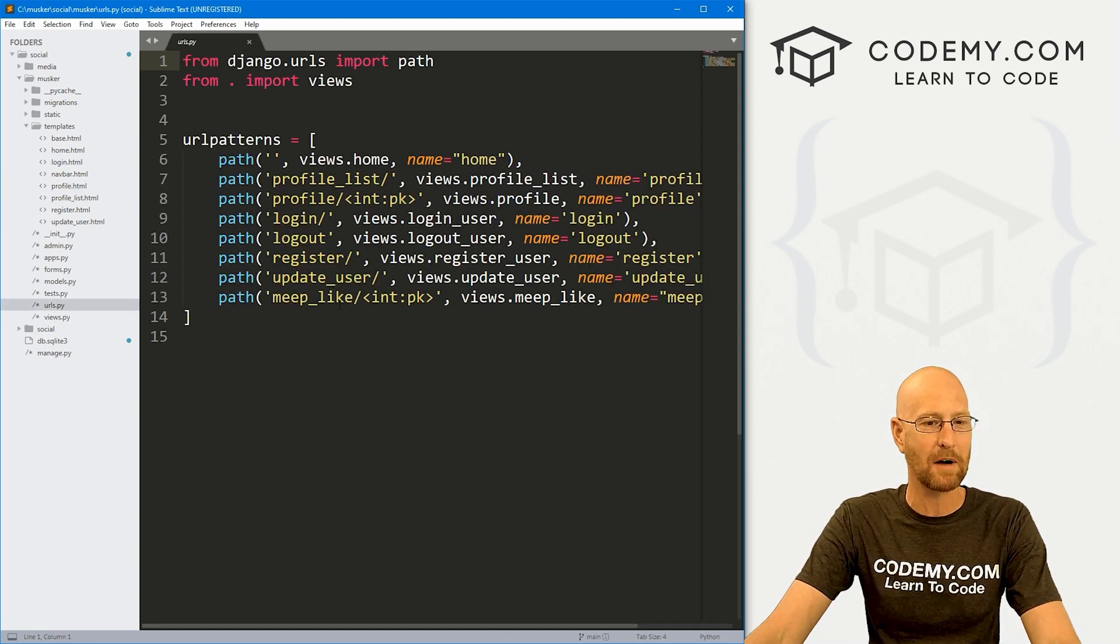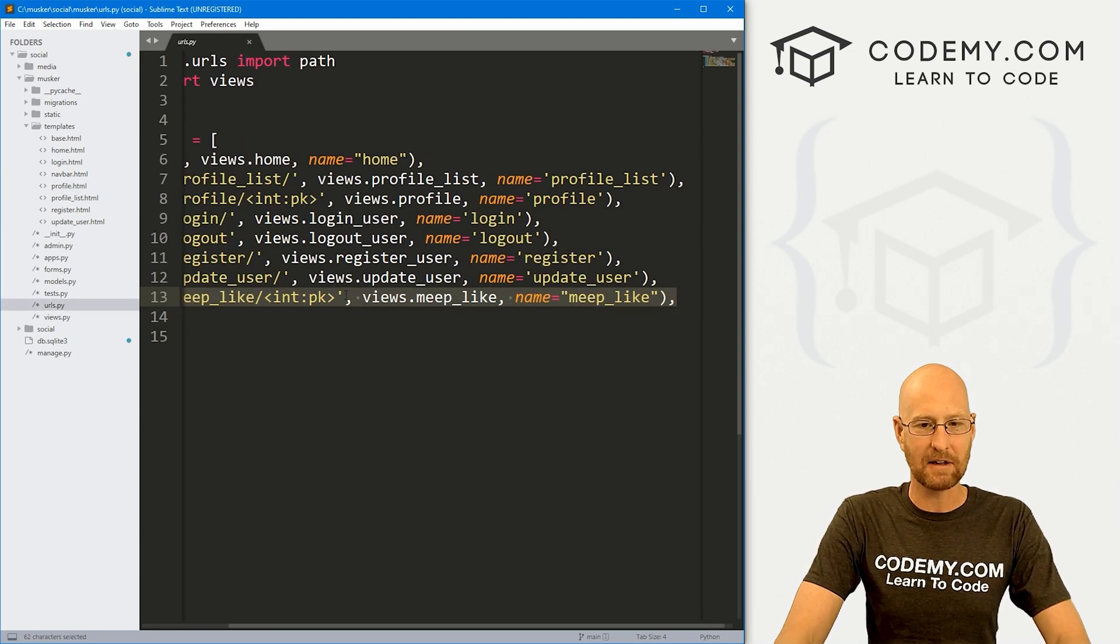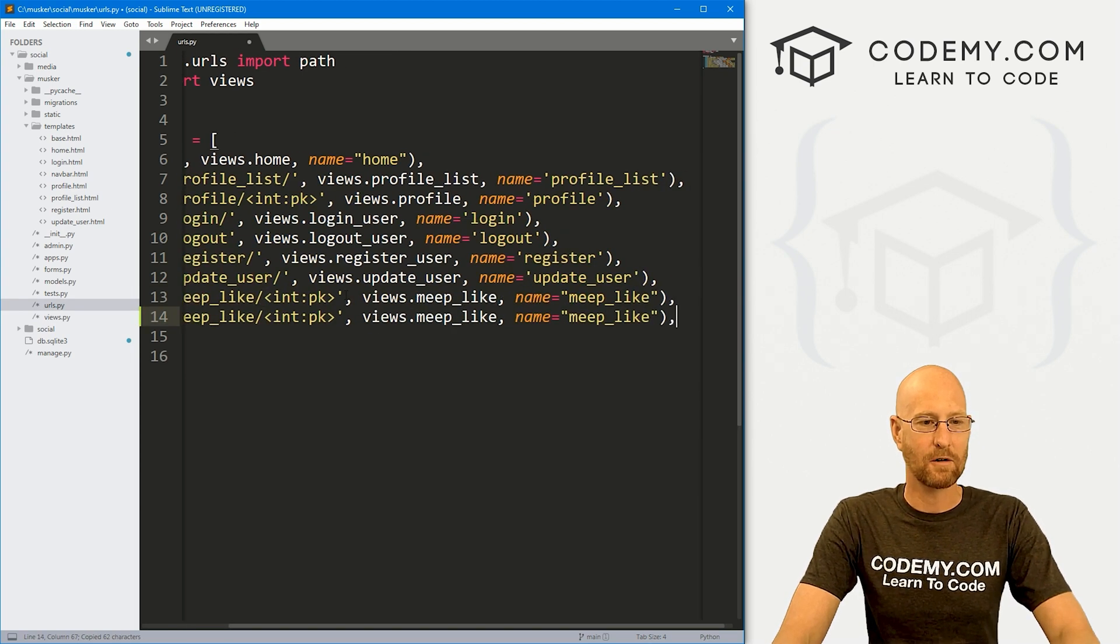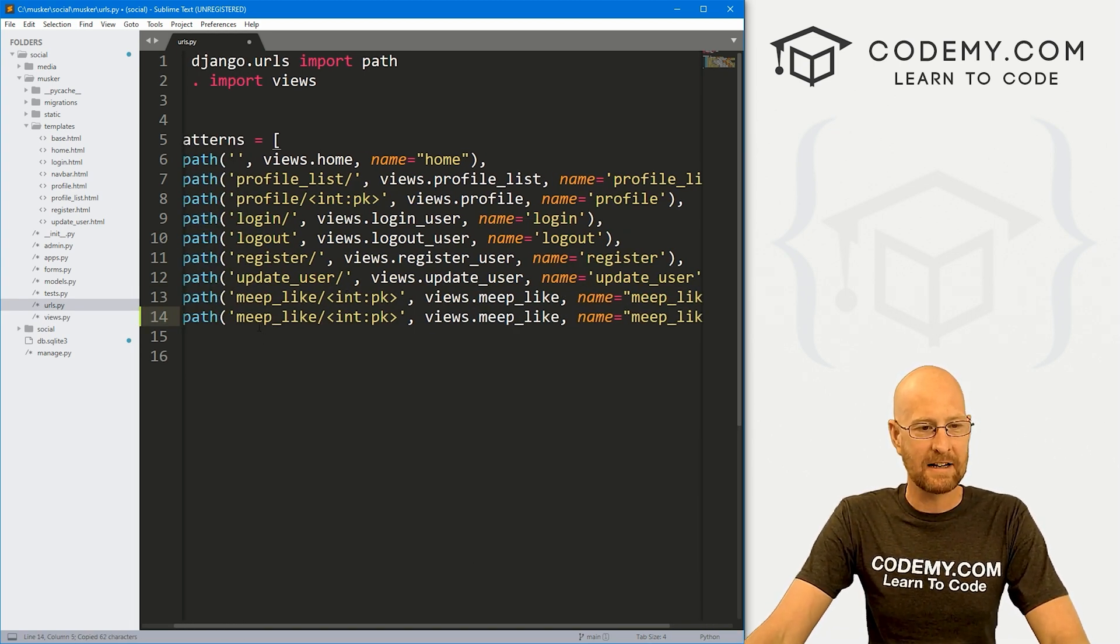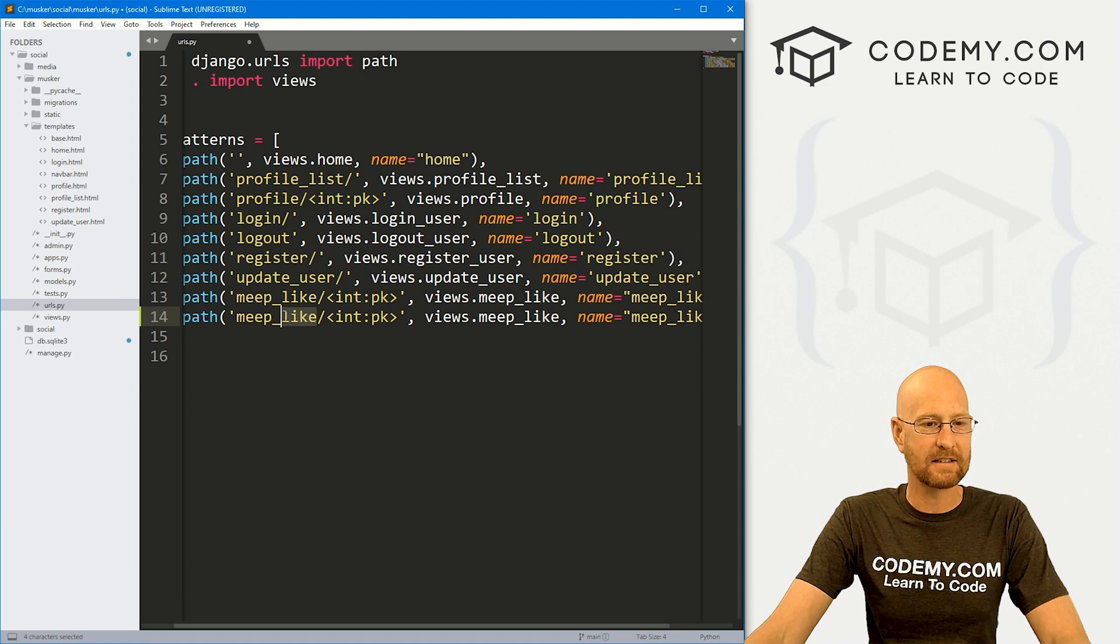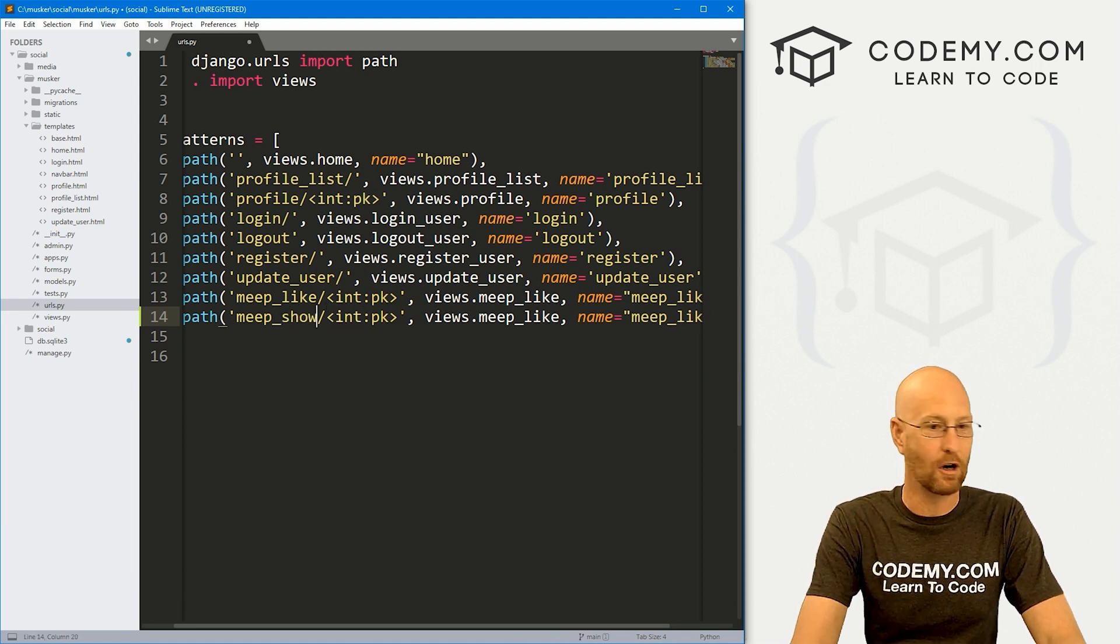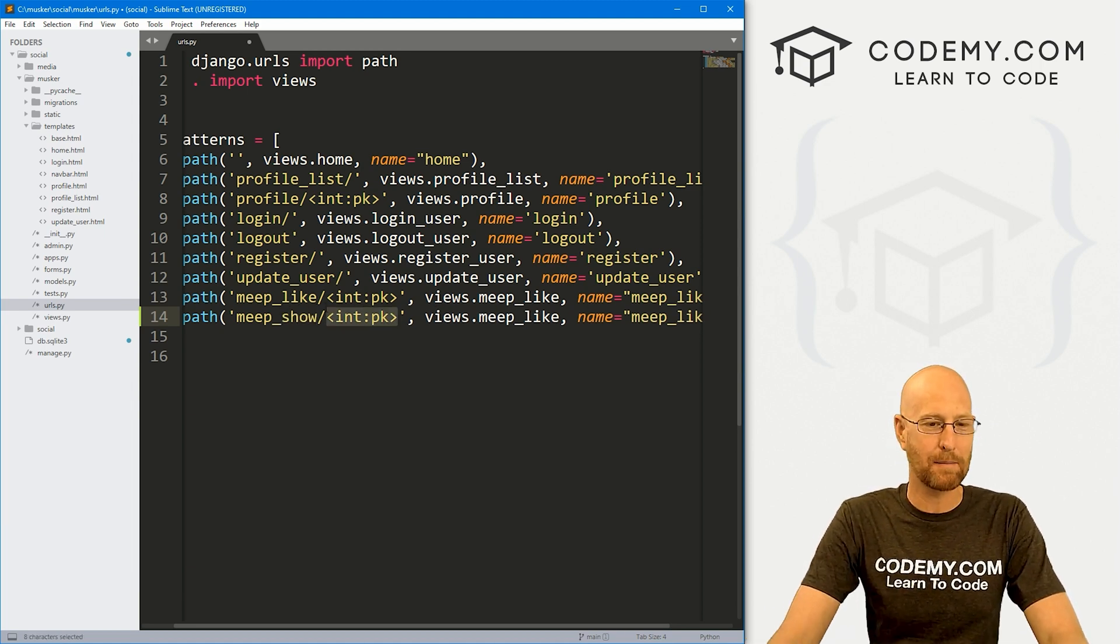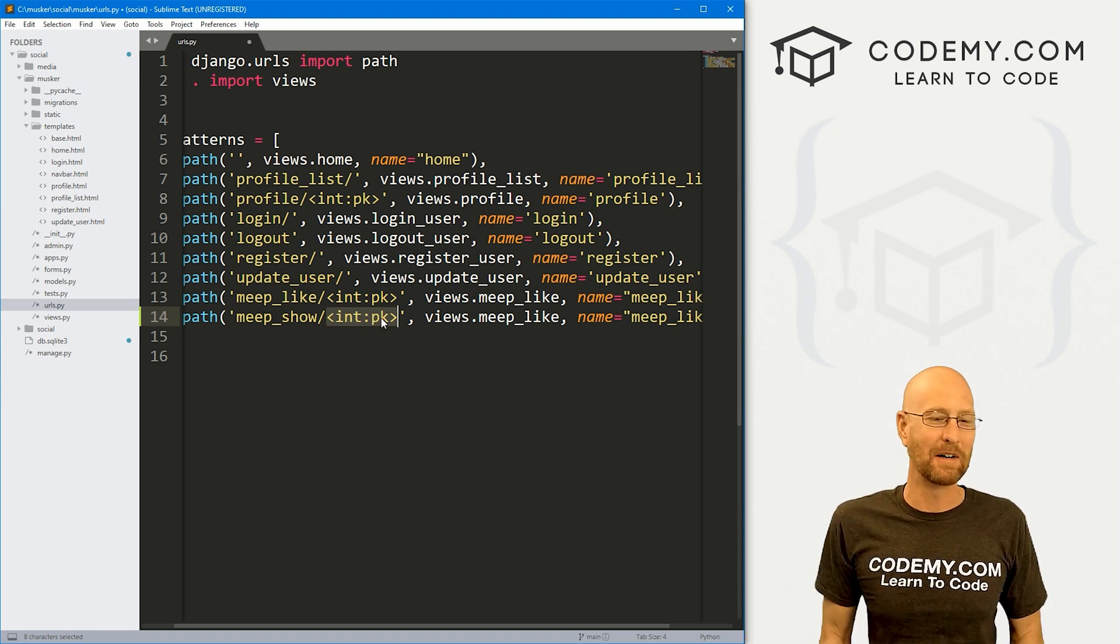So let's head over to our urls.py file and I'm just going to copy the last one here and create another one. And instead of this thing, meep like let's call this meep show, something like that.